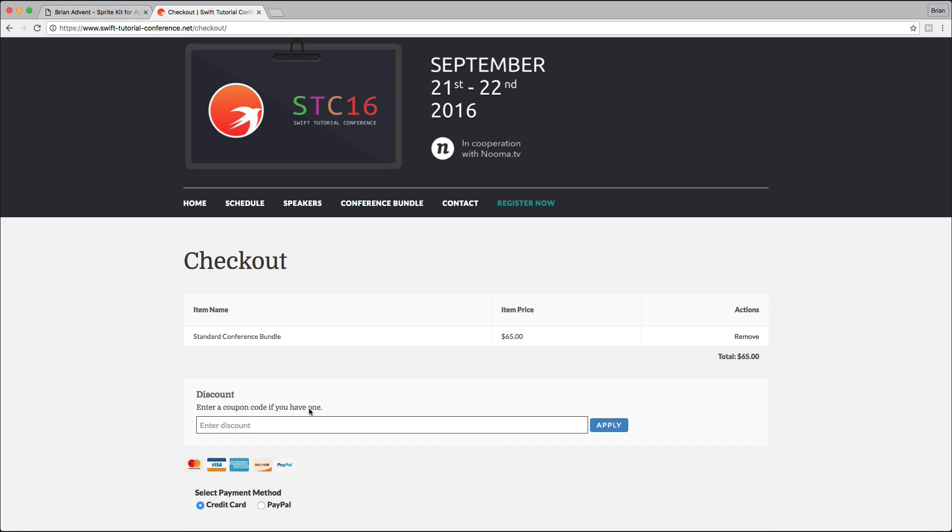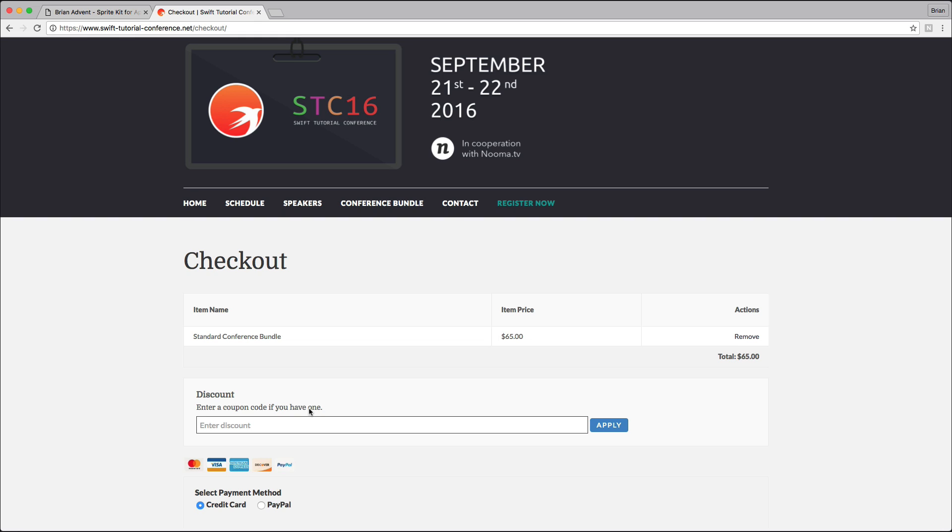Make sure to do that by Monday, September 26th, because then the conference bundle will go up to its standard price. You'll have to pay about fifty dollars, which is still a great price, but use the chance to get it for thirty-three dollars.